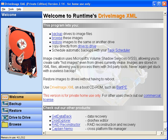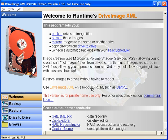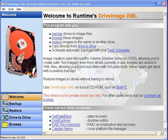The neat thing about Drive Image XML is that you can do a hot image of your operating system while you're using it. So, you don't have to dedicate time just for your PC to run this. That's done using Microsoft's Volume Shadow Services. You can then restore that image using the Drive Image XML program from the BARTPE CD. BARTPE is a whole video within itself, so we'll cover that another time.